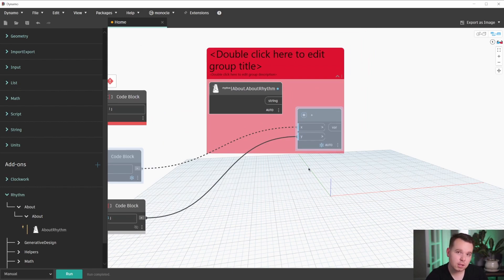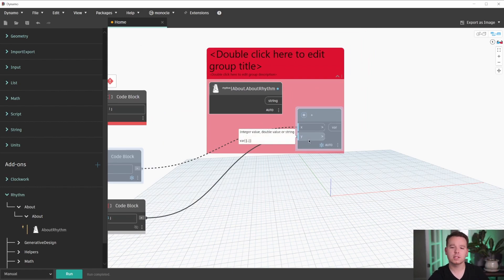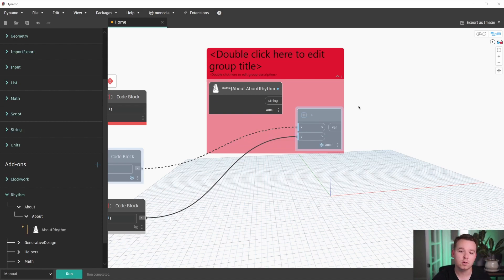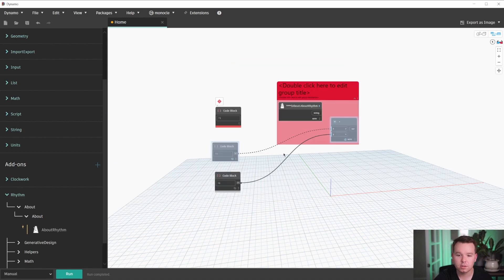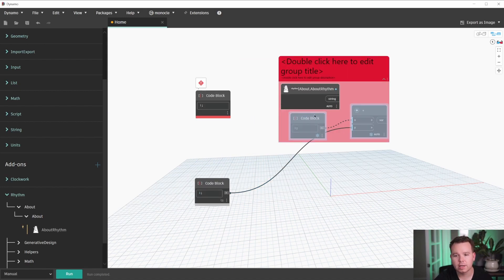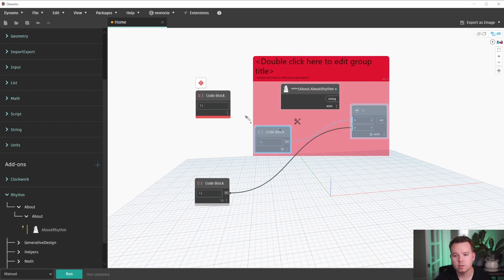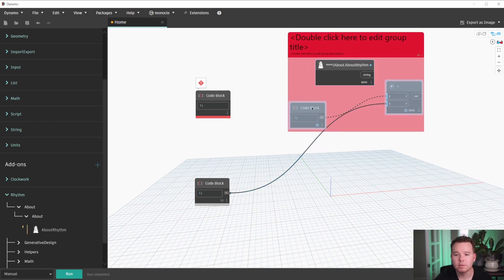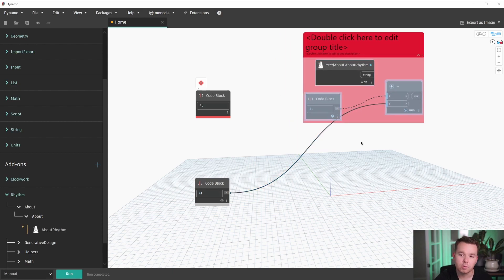This release is really exciting for me personally, because it's the first time that I've contributed to Dynamo source code. My contribution, so as you may know in Dynamo, if you drag nodes into groups and Dynamo 2.13 and up, you are able to add that to the group.